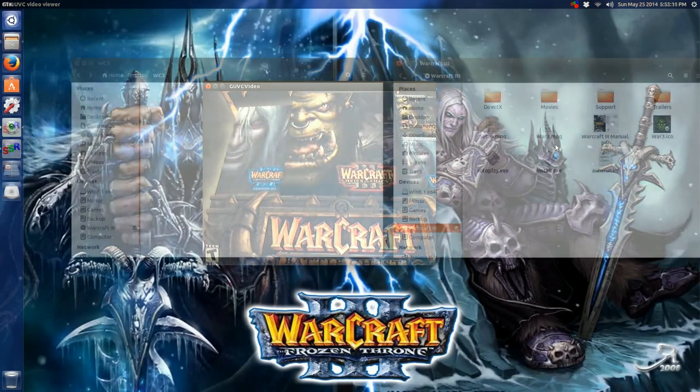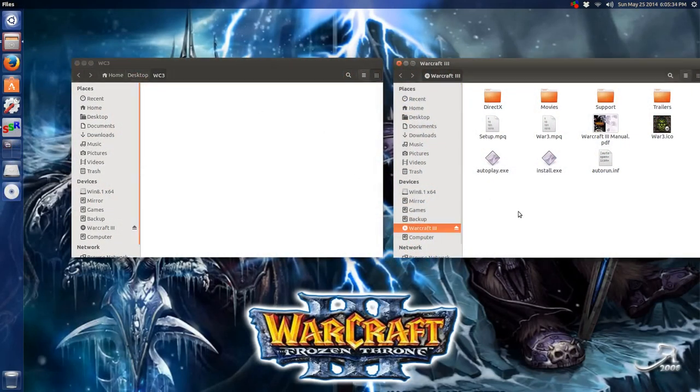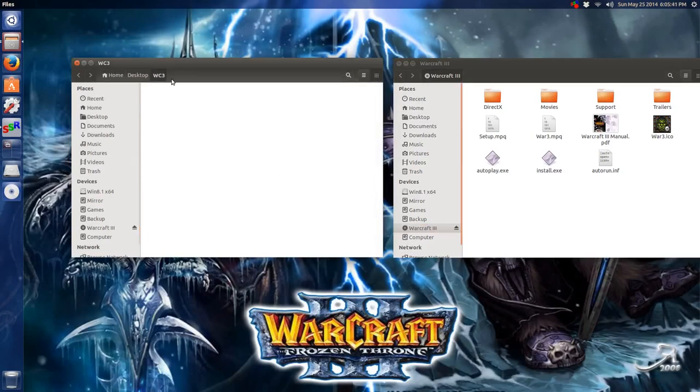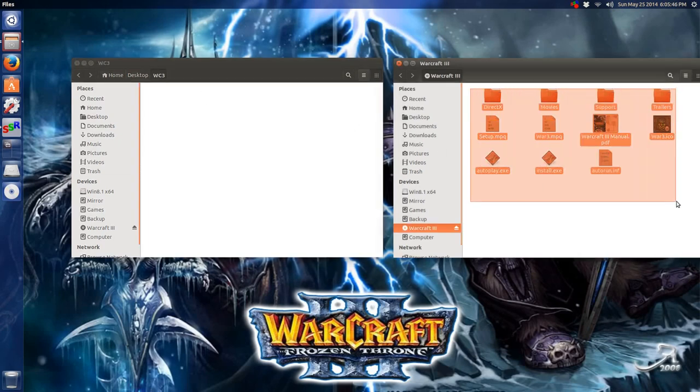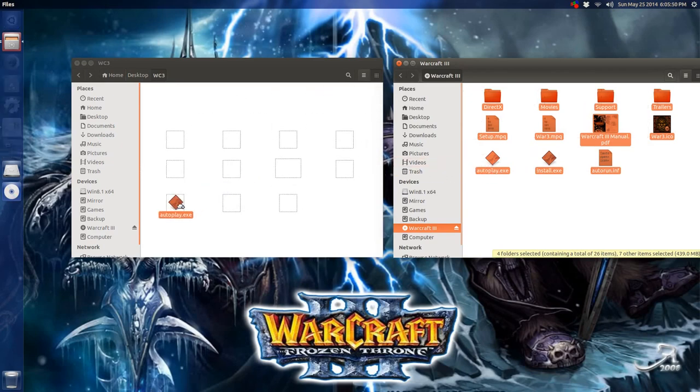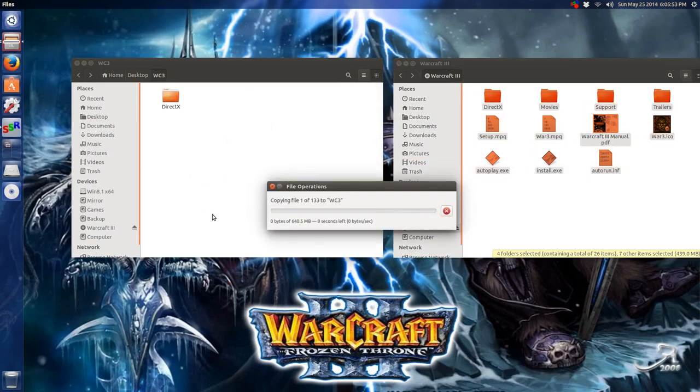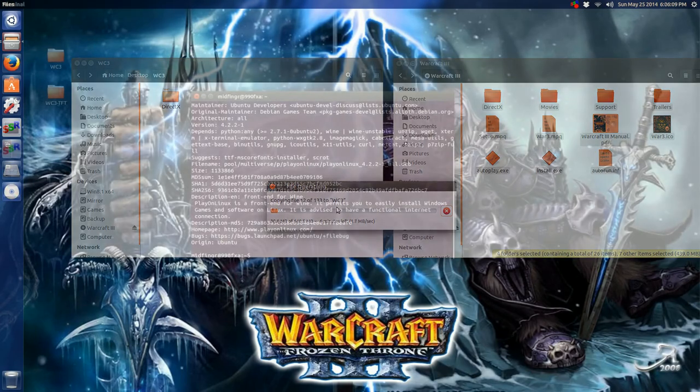I have the CD version. Warcraft 3 and the Frozen Throne as well. So I made a directory on the desktop called WC3. I'm just going to grab all these files, highlight them all and just drag them over. The reason I'm doing this should be a faster install after we set up PlayOnLinux. I'm going to create another folder and do the exact same thing with the Frozen Throne disk.